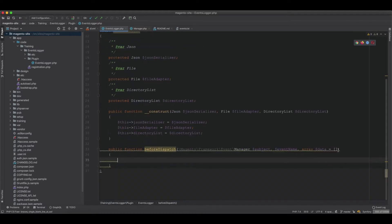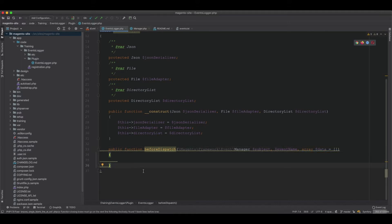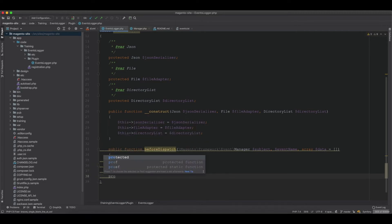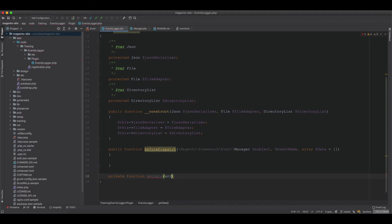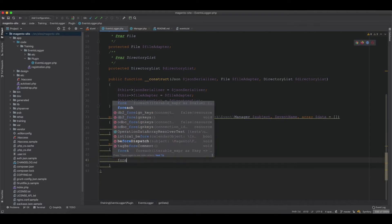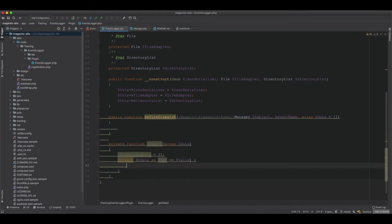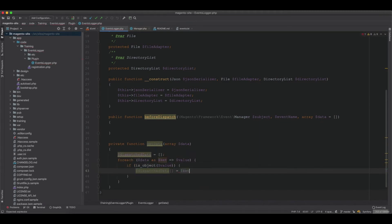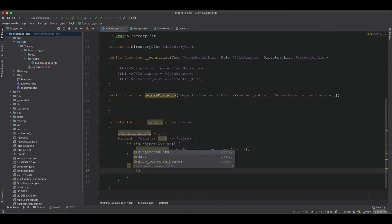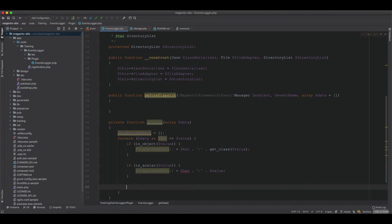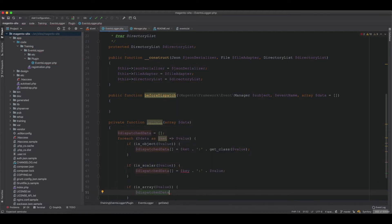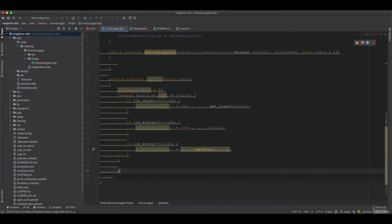We need a way of normalizing the data because the data contains objects which are difficult to dump into a file. We create a private method called getData() that accepts an array. Inside, we loop through the data: if the value is an object, we store the key with the class name; if it is a scalar, we store the key and value directly; if it is an array, we call getData() recursively.